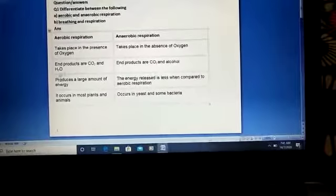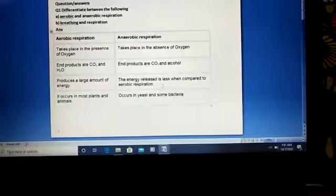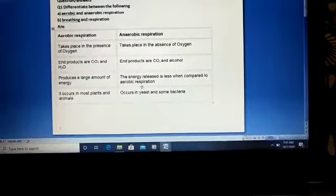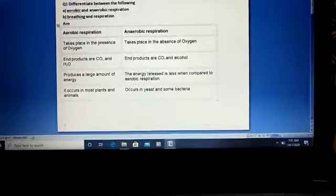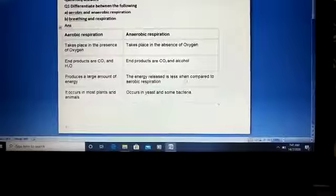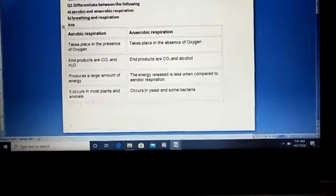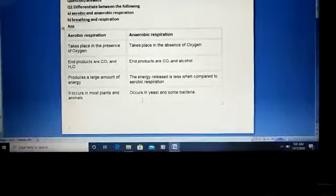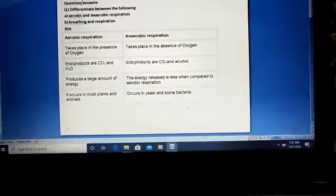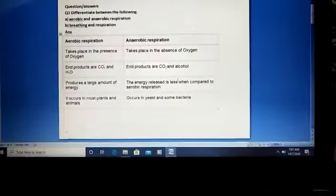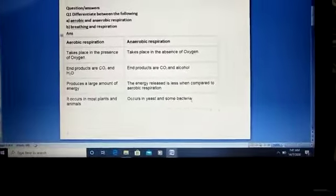In aerobic respiration, a large amount of energy is produced when food breaks down. In anaerobic respiration, energy is produced but it is less than that of aerobic respiration. Aerobic respiration occurs in plants and animals, while anaerobic respiration occurs in yeast and some bacteria.